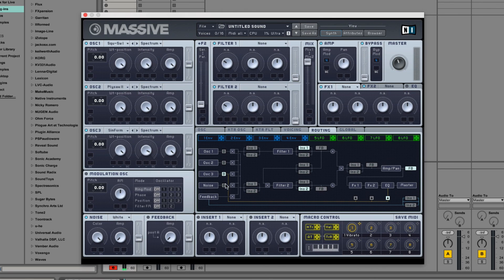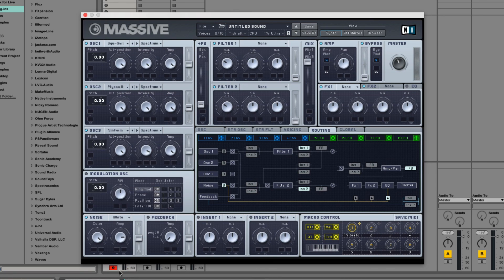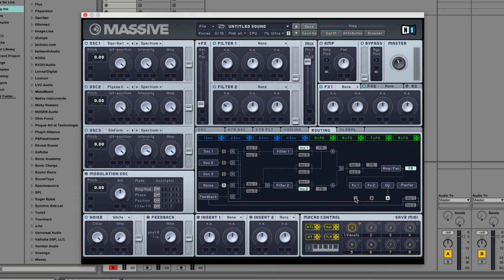And then, if you look right here, you can see that bypass connects either to FX1, 2, or EQ.